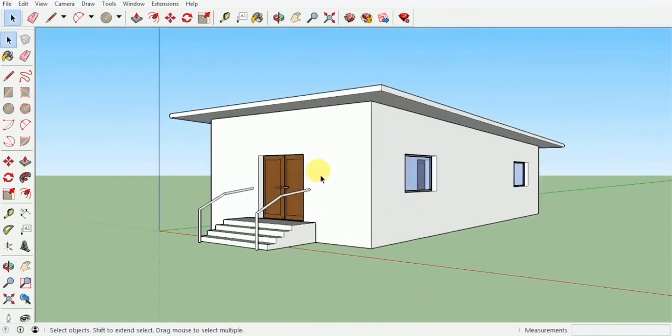Well guys, for this topic we have finished our railing and the stairs, and we will be getting into the next topic. I'll see you over there. Take care.